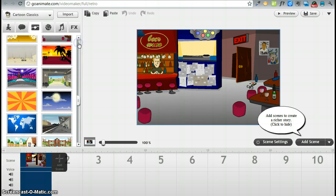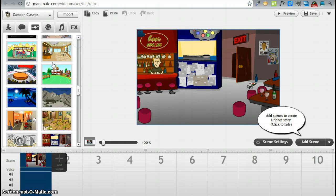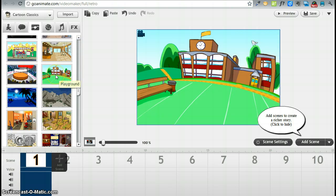Alright, let's go pick a free scene. Here is a nice playground scene. That might be appropriate for us.